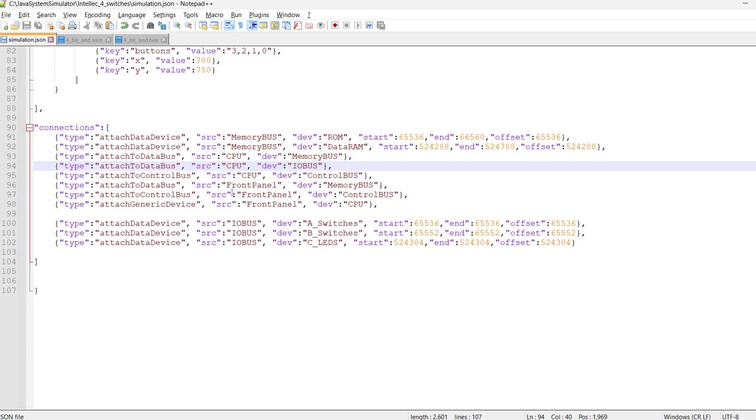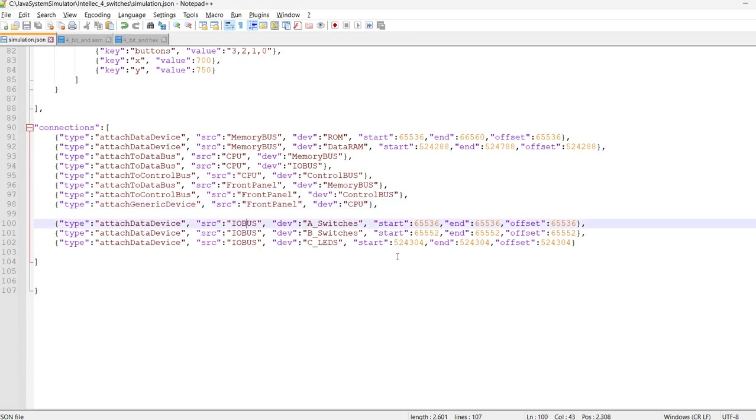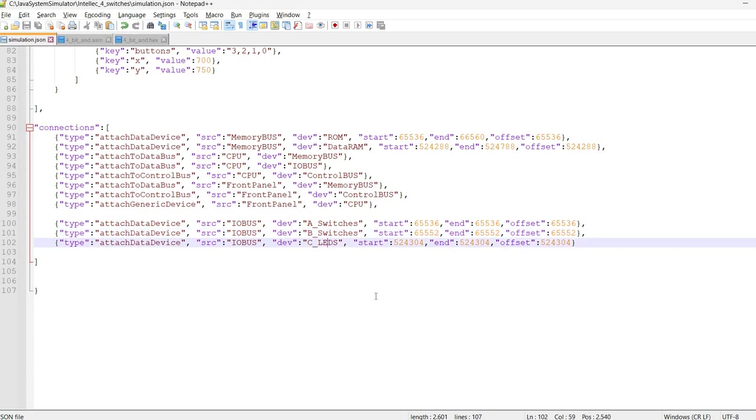Then we have the buses attached to the CPU. We also have the buses and the CPU attached to the front panel. And finally, to the IO bus, we have the switches and the LEDs. Again, in the Intel 4004 simulation video, I described that also these IO ports are mapped to a contiguous space. And we don't need to actually simulate individual ICs.